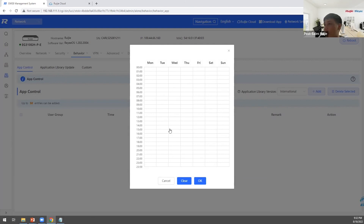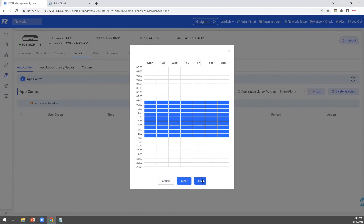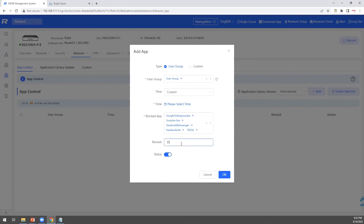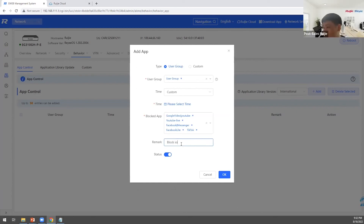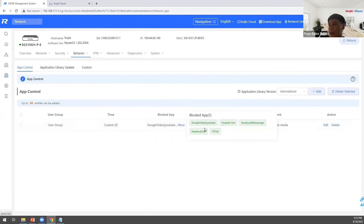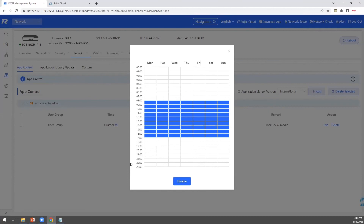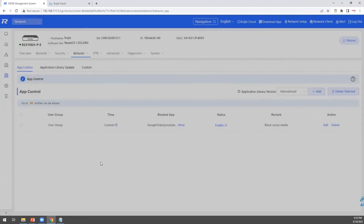Block access to social media during working hours — for example, from 8:00 to 17:00. All users under the user group cannot access those services anymore. The time is based on the router's system time.